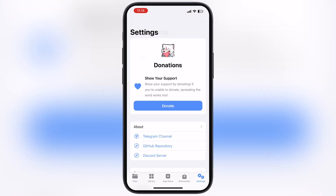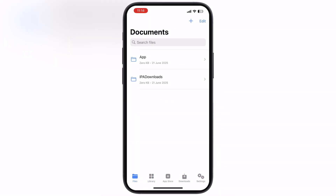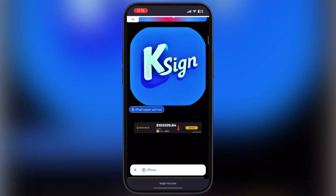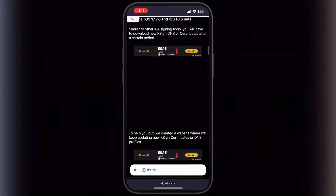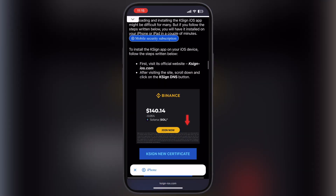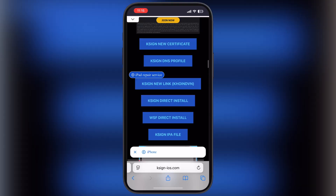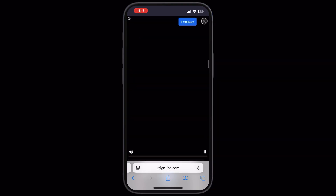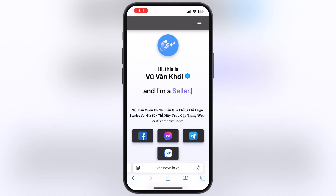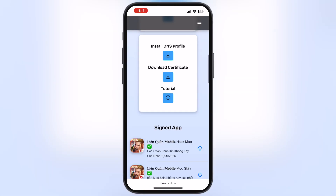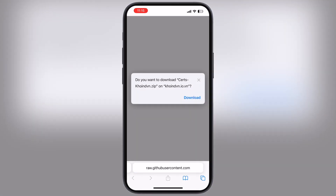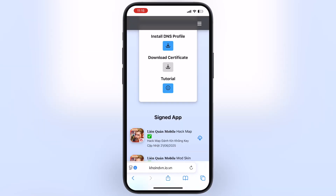Now we have to download and import a certificate for K-Sign. Visit the K-Sign website again, scroll down, and tap on the K-Sign link. Now scroll down, tap on download certificate, and download the certificate zip file on your device.